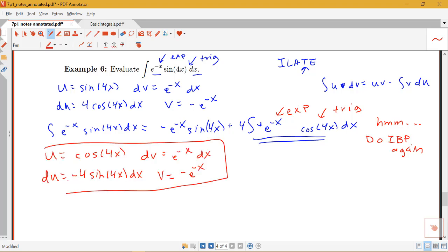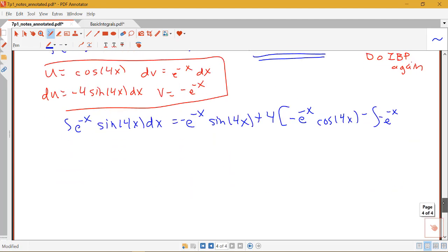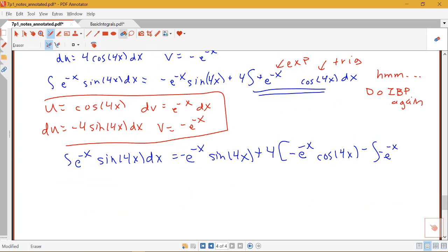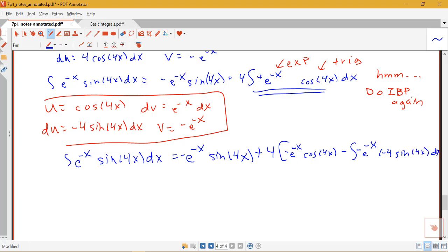This was our second application of integration by parts. Rewriting what we have, the integral of e to the negative x sine 4x dx equals negative e to the negative x sine of 4x plus 4 times the result of the second IBP. The integral of e to the negative x cosine 4x is replaced by uv minus the integral of v du: negative e to the negative x cosine 4x, minus the integral of negative e to the negative x times negative 4 sine 4x dx.